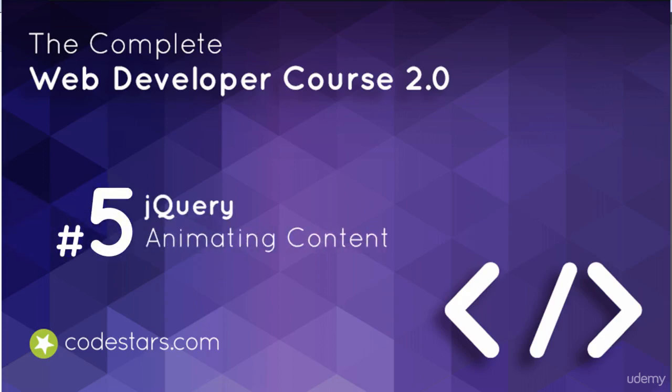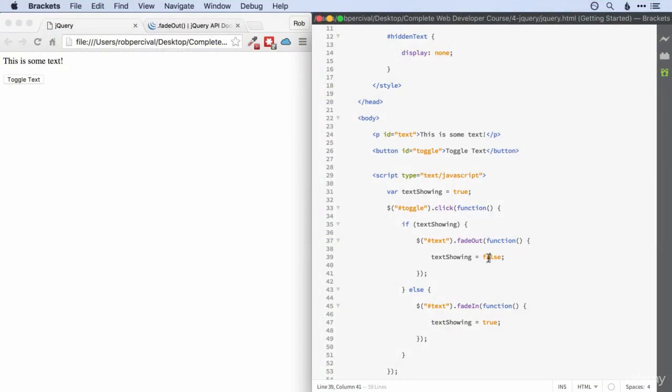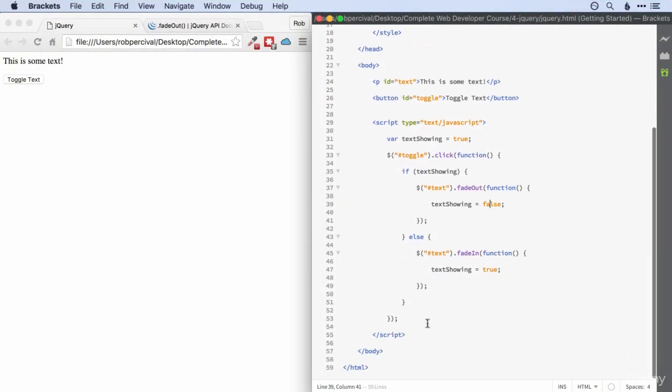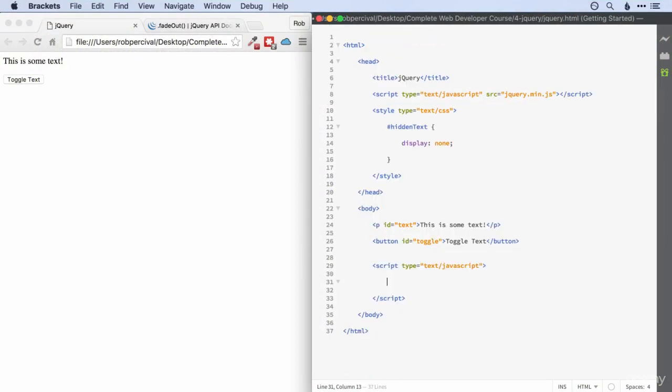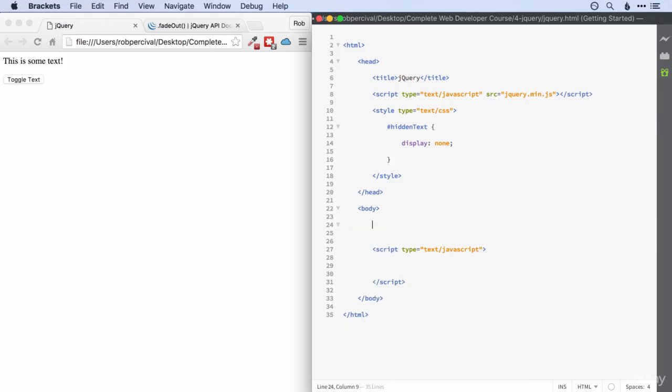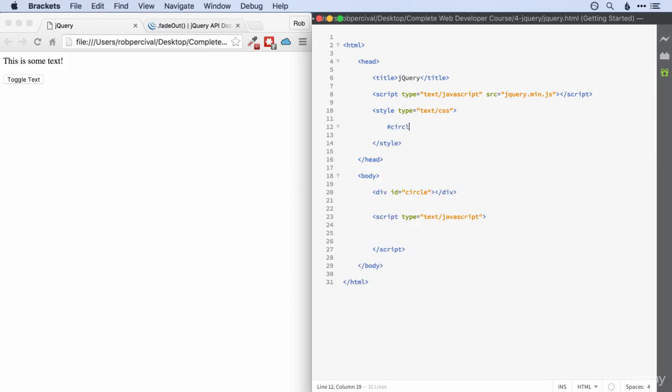Right, so now we've seen how to fade in and out content, we're going to start animating our content. So we're going to get some great looking stuff moving all over the place here. I'm going to quickly go back to my green circle. There we go. And we'll add the CSS back in.